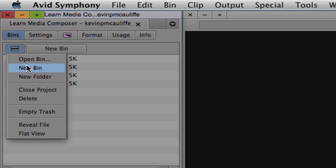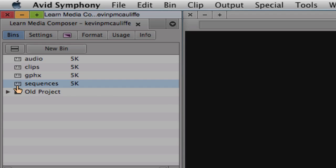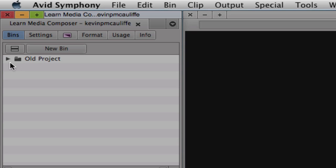Another great option is new folder. If I create a new folder, maybe these four bins are all going to be part of my old project because I'm revising it. By simply hitting Shift on both Mac and Windows I can take all of those bins and stick them into that folder — another way to get even more organized.